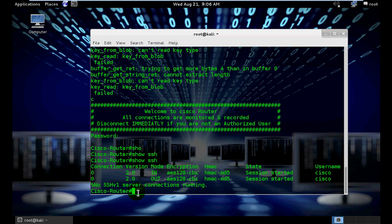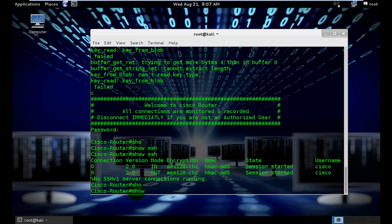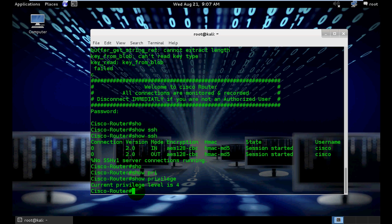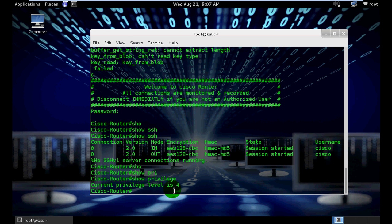Also check the privilege. Type 'show privilege'. Current privilege level is 4. That means we used VTY line 4 for SSH connection.